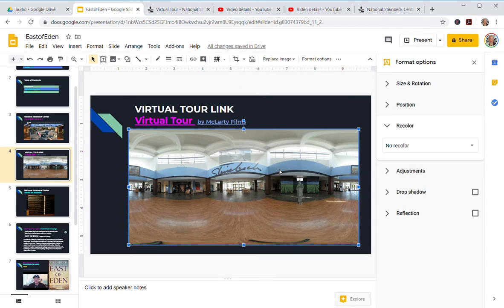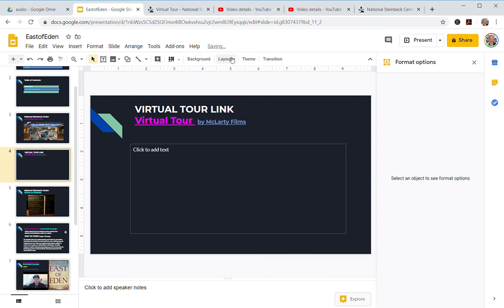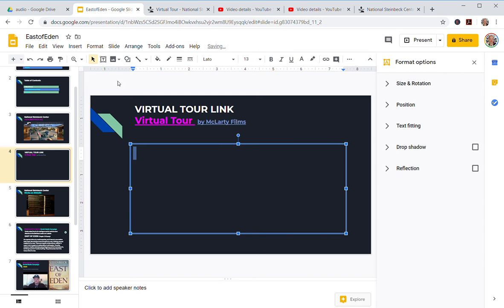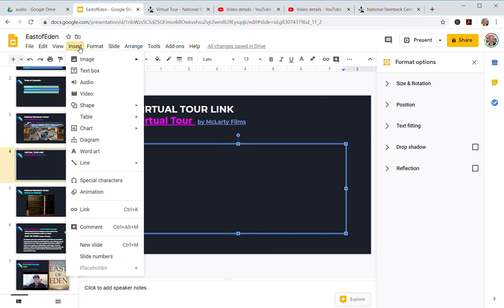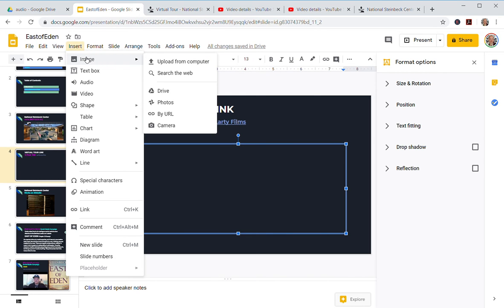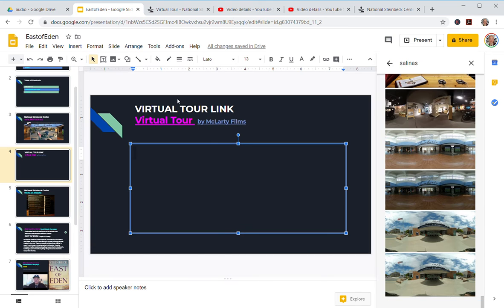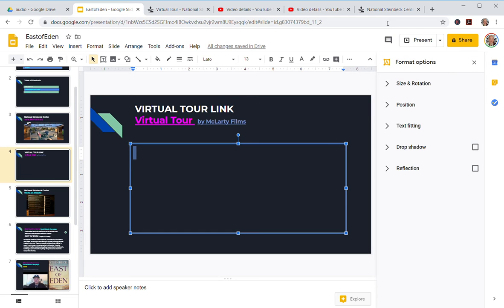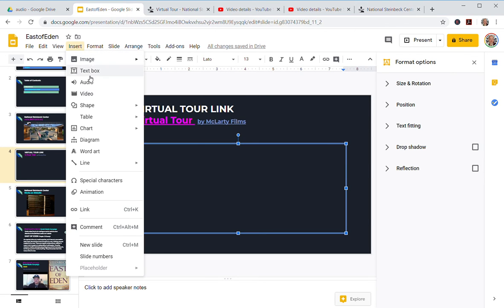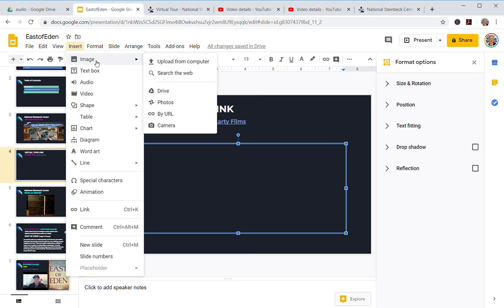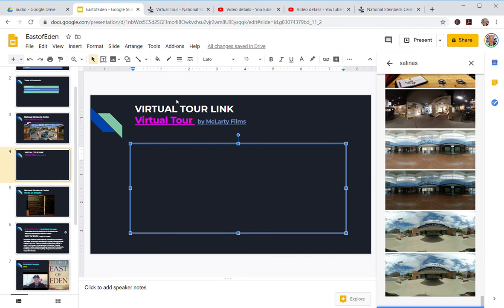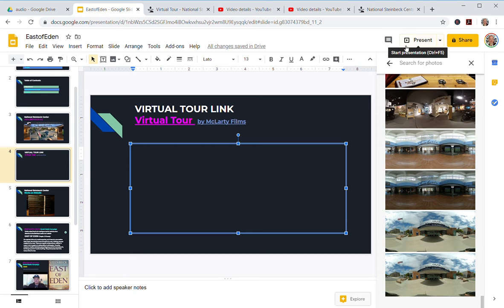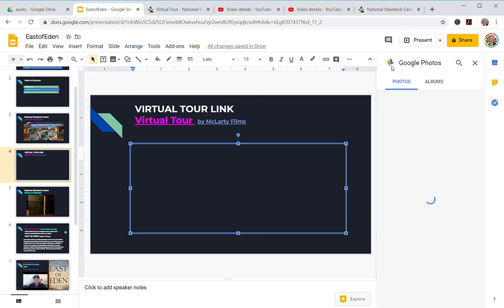So I'm going to come over here and see, oops, I'll do that again. Insert, Photos. Okay, so it pops up over here, and I typed in Salinas because Google Photos is smart and it has the data for your images. Salinas, which is where the museum is located, and these are all pictures in my library.